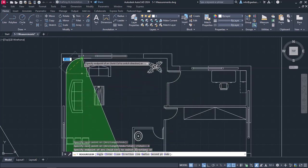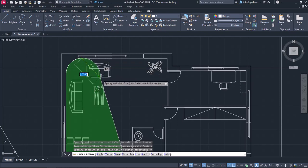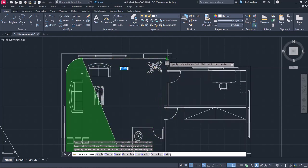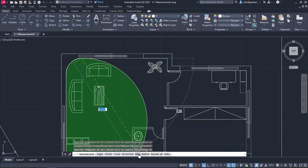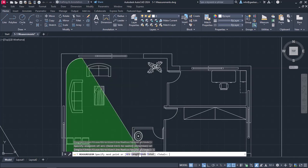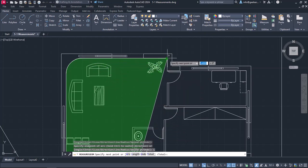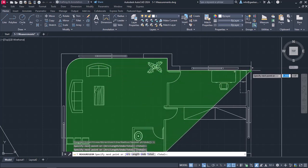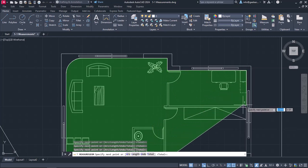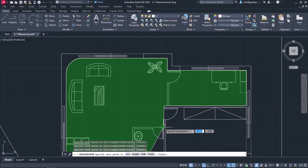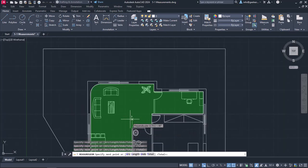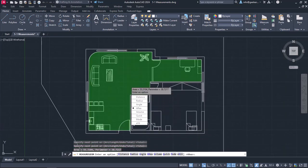I will select the arc option and then click on the other endpoint of the arc. Now I have to return to the line option again before I continue tracing, so I will click on the line option from the command line. I will click on the rest of the endpoints until I reach the first point I clicked. Once I am done tracing the perimeter of the area, I will press Enter, and both the area and the perimeter are displayed.